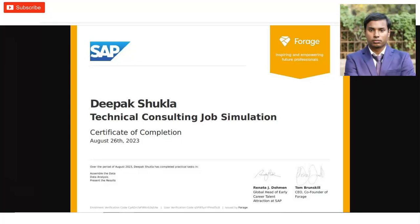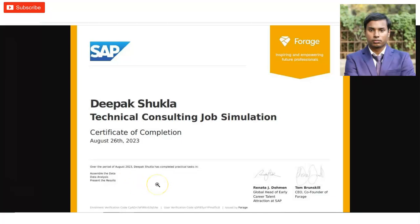Once all tasks are completed, you will receive this type of certificate with your name on it. In the top left corner you can see the SAP logo, and the modules you have completed will be listed. At the bottom of the certificate, you will get a verification link so anyone who wants to verify it can easily do so.